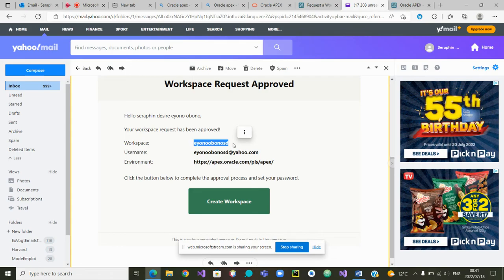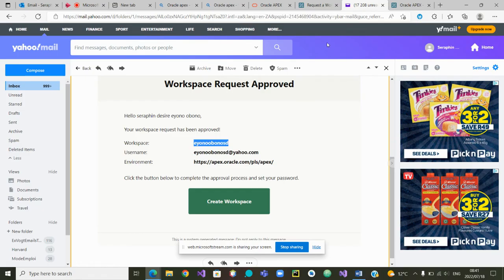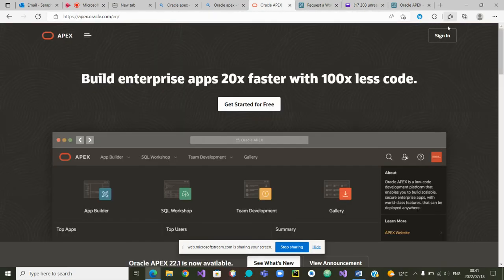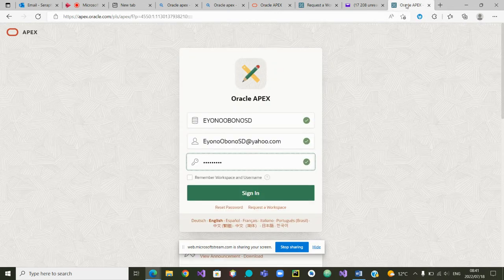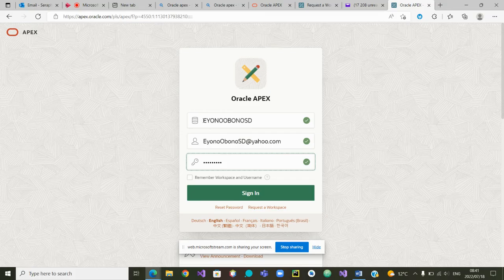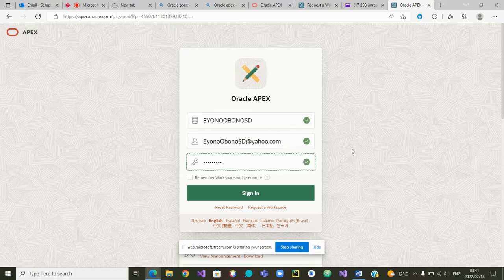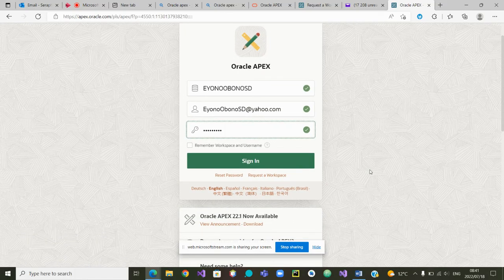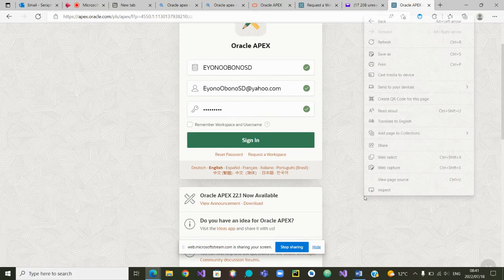Oracle Apex will ask me to change that password so that I can give my new password. So now I can go back and try to log in again in Oracle Apex. I will be prompted once again to this login screen using the workspace name that was given in my email as well as my username. I will type the password and I will be able to sign in.